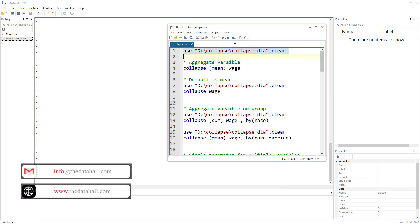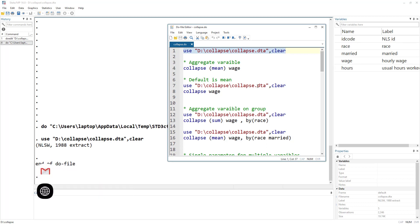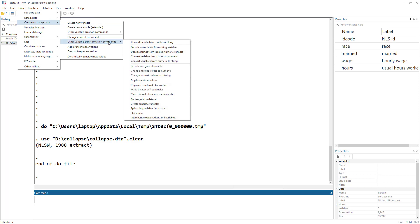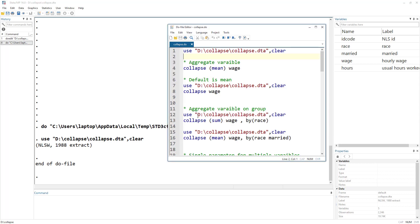Let's load the data. This is basically the NLS 88 dataset, but with a few variables removed to make it easier to work with. If we were using the menu, we'd click on Data > Create or Change Data > Other Variable Transformation, and we'd find the collapse command — 'make datasets of mean, median, etc.' — but we are going to work with the command window.